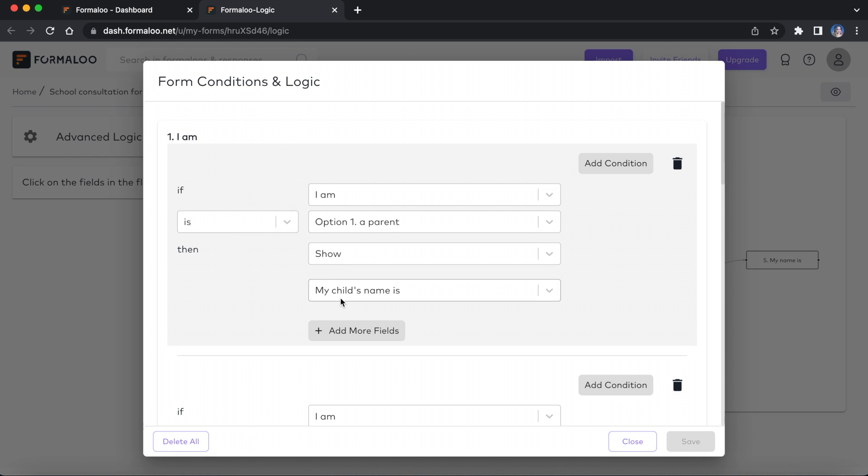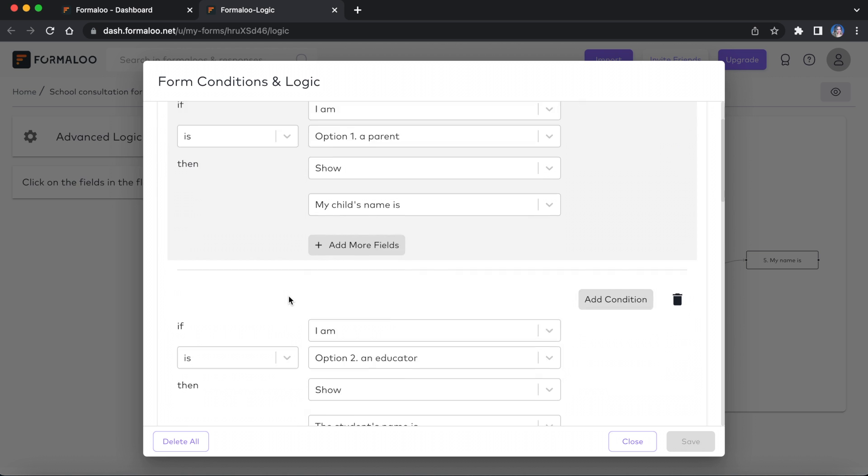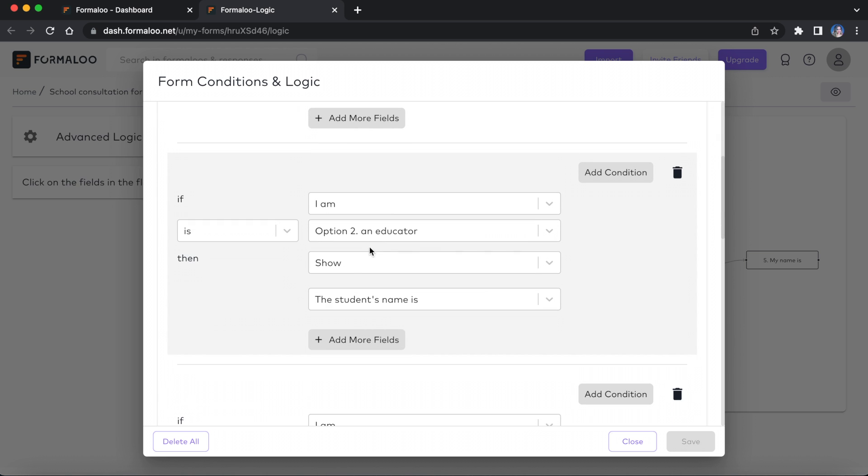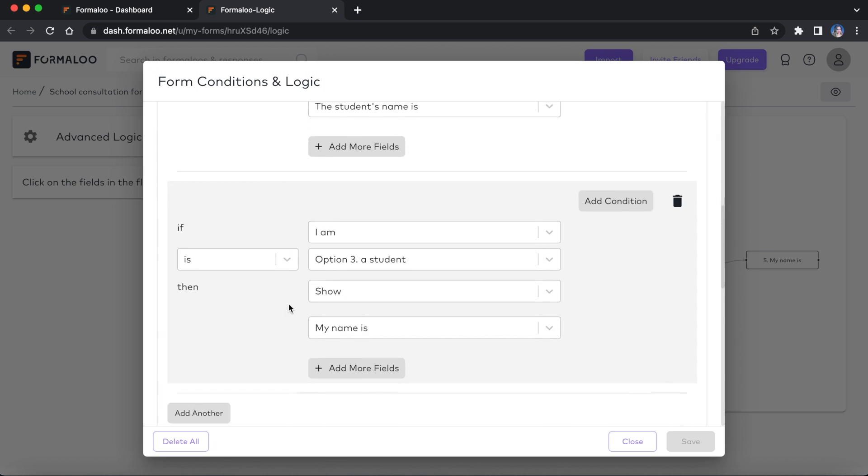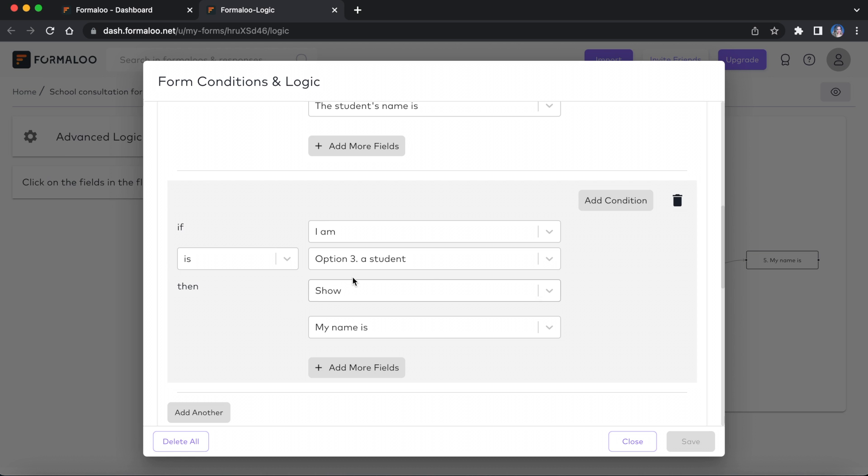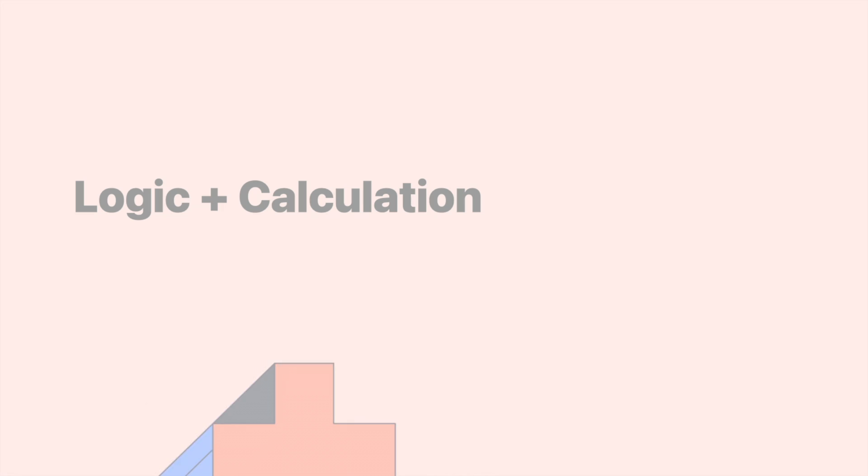When showing fields in form using logic, Formaloo will take care of hiding it when vice versa happens, so there's no need to take care of all conditional paths here.